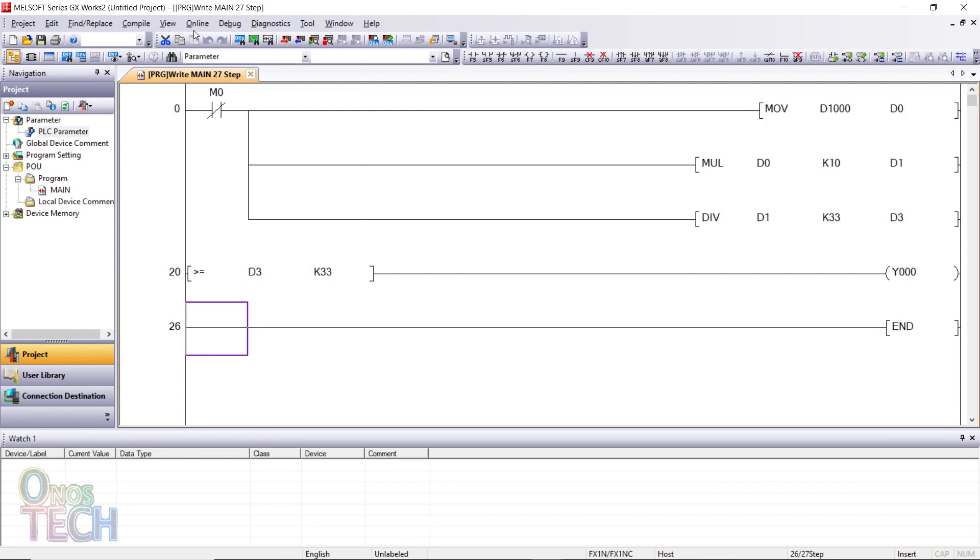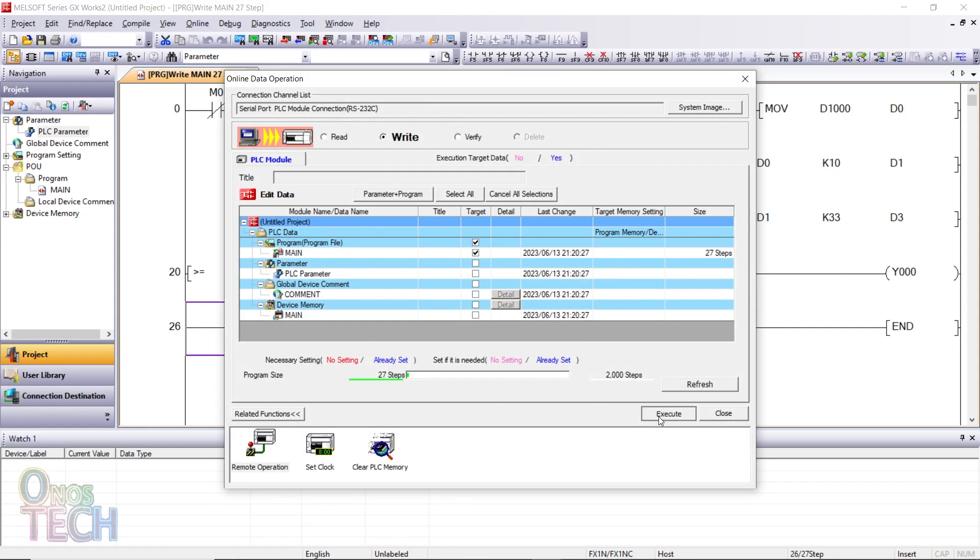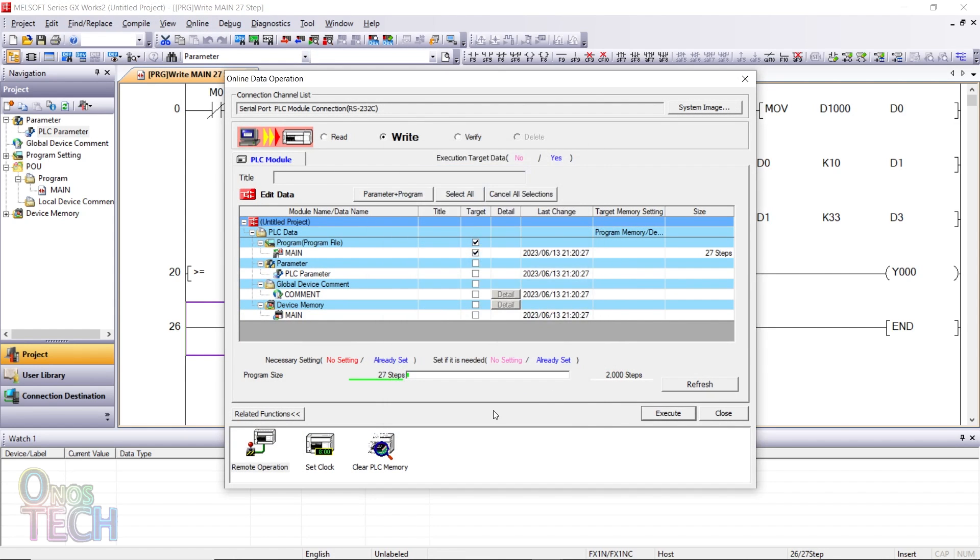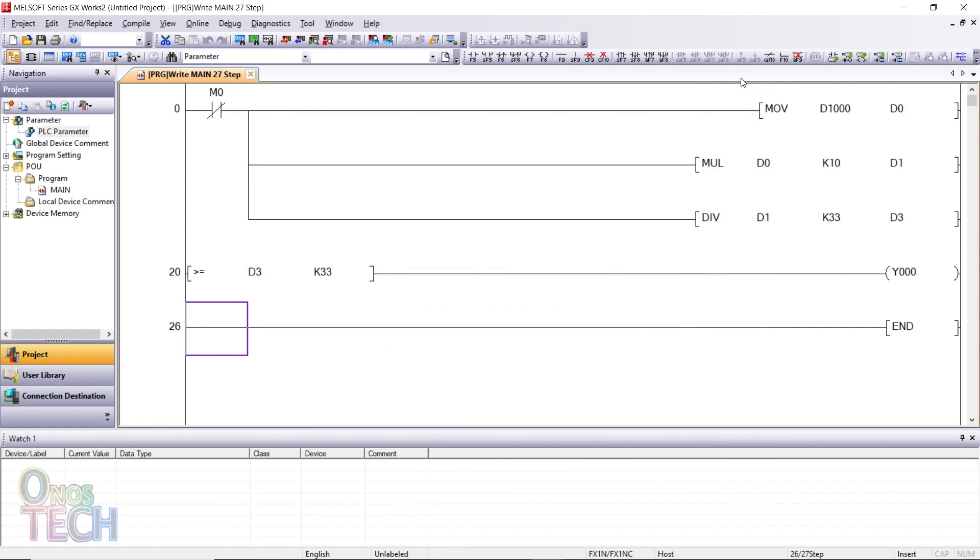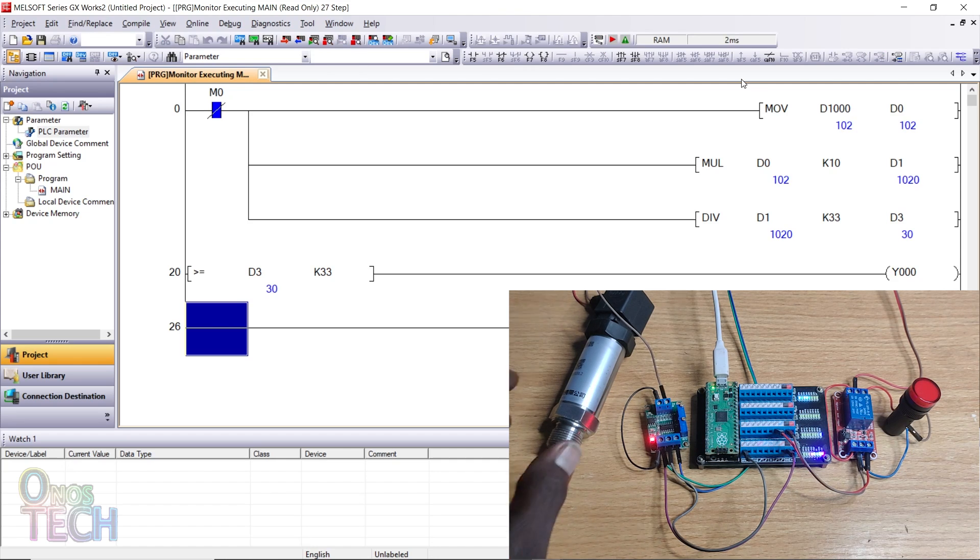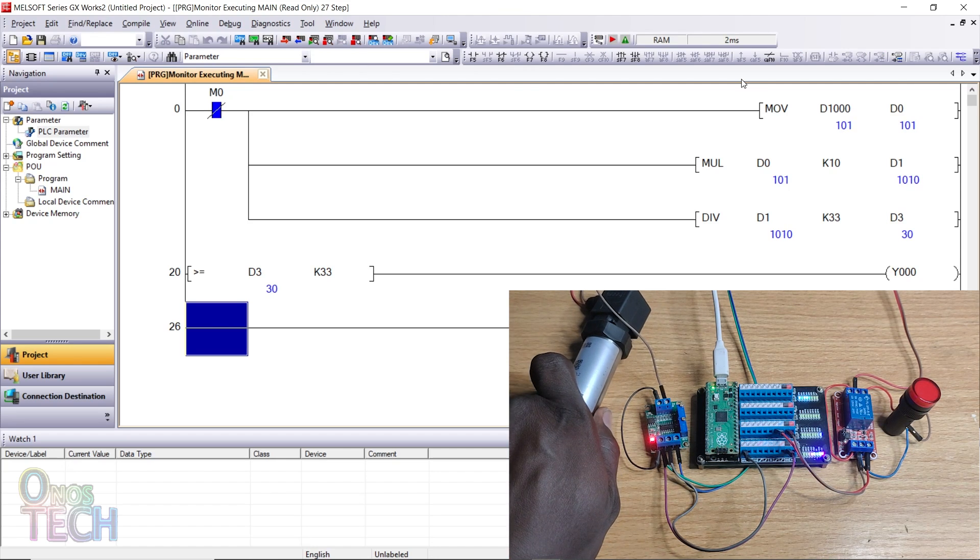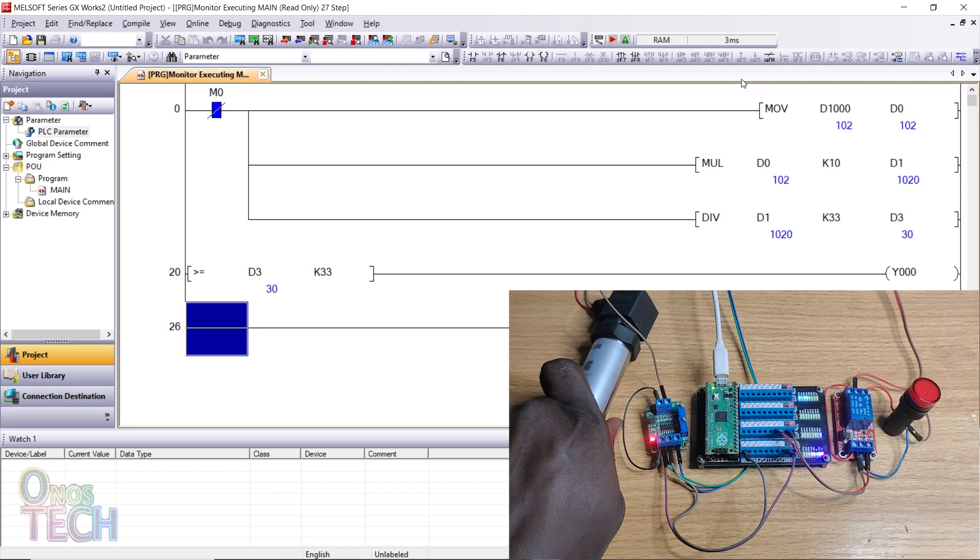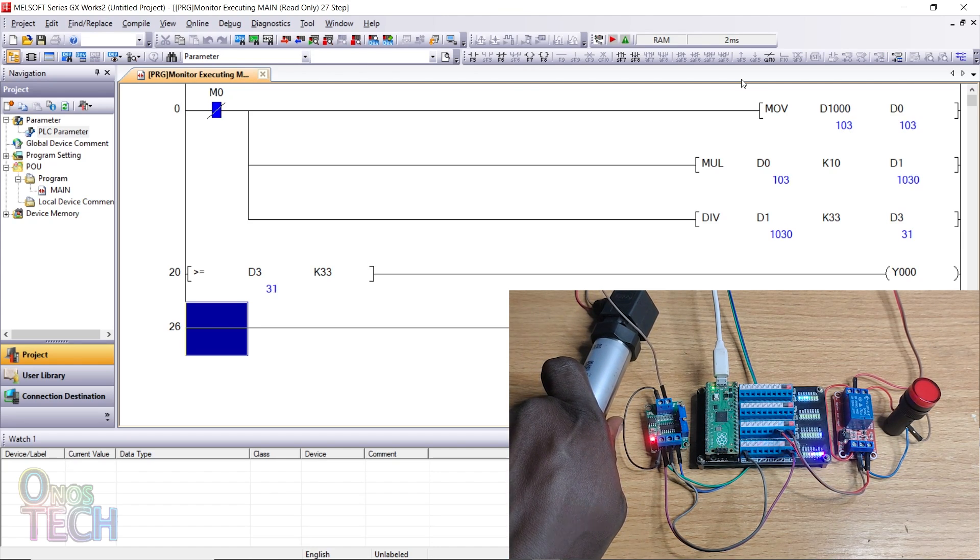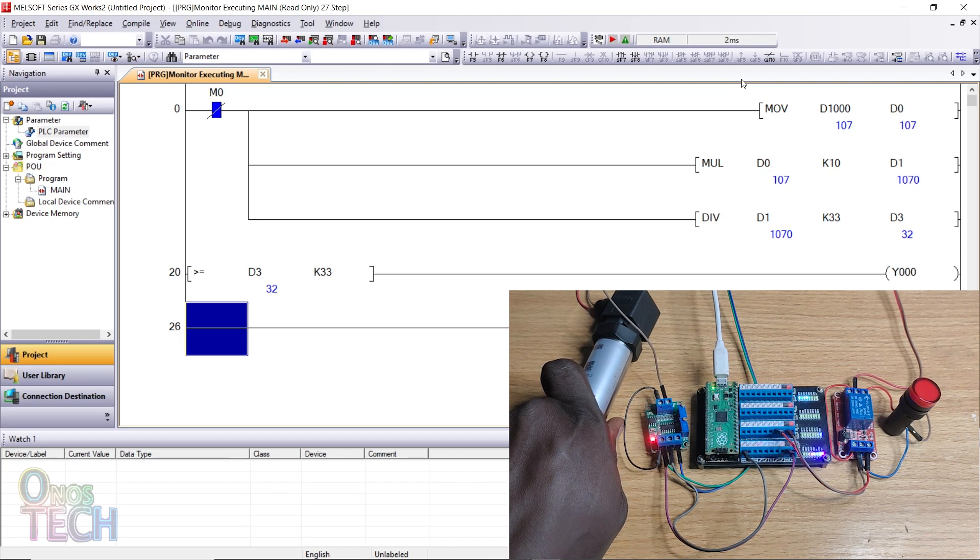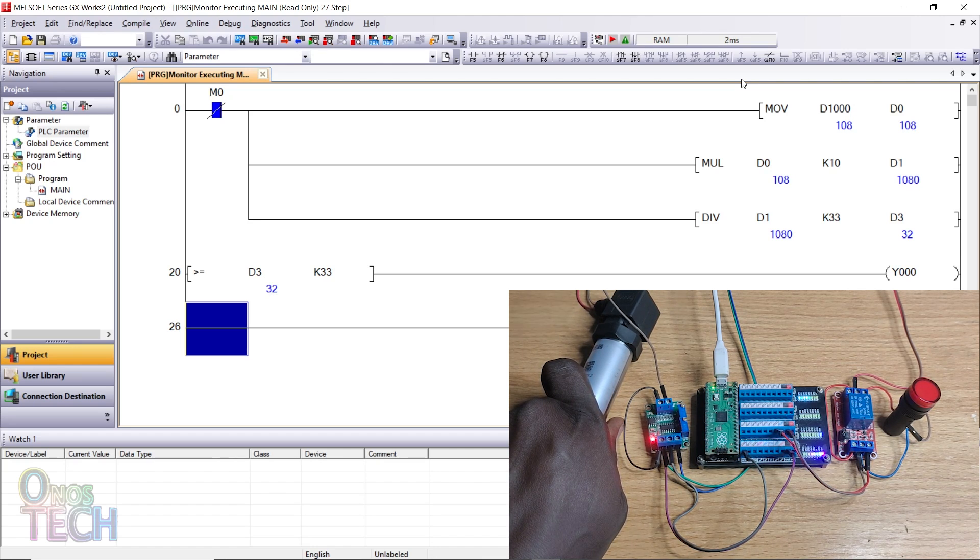Compile and write the program to the Pico FX1N PLC. Press F3 to monitor the PLC parameters and observe the temperature. When the temperature exceeds 33, the indicator lamp at Y0 will be turned on.